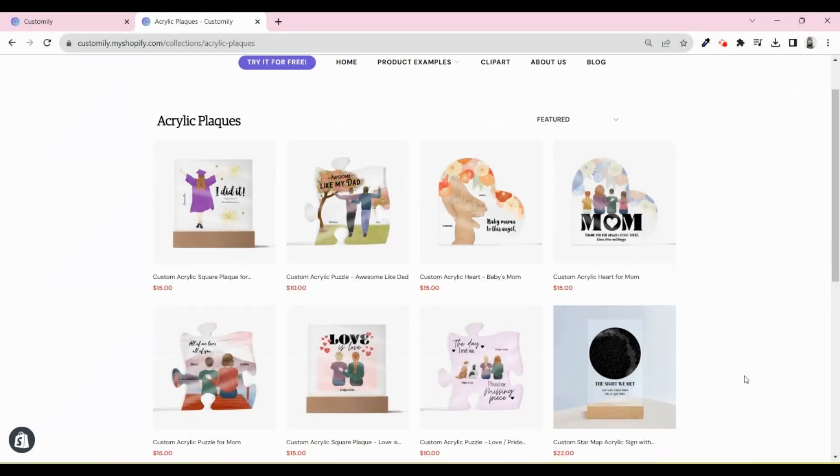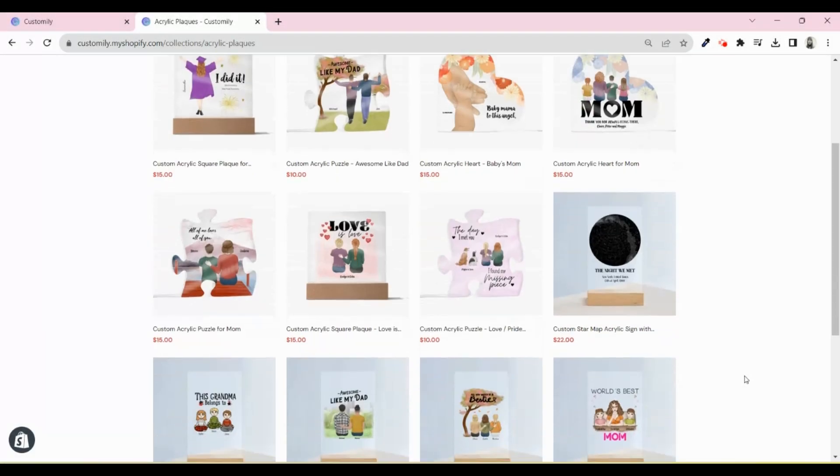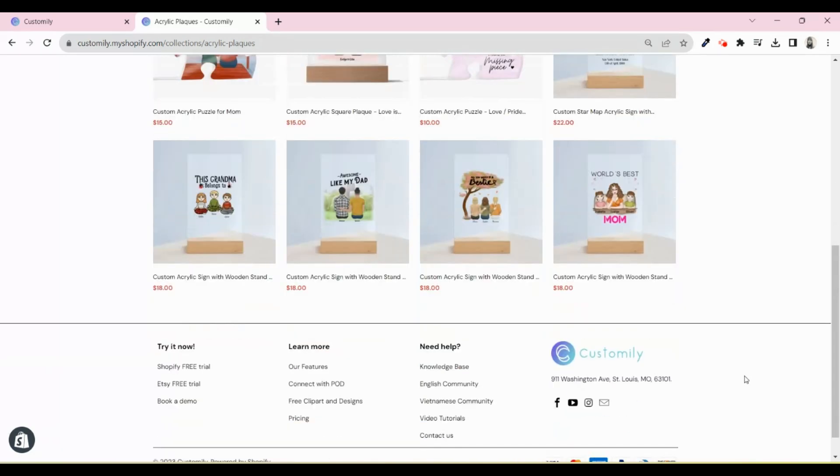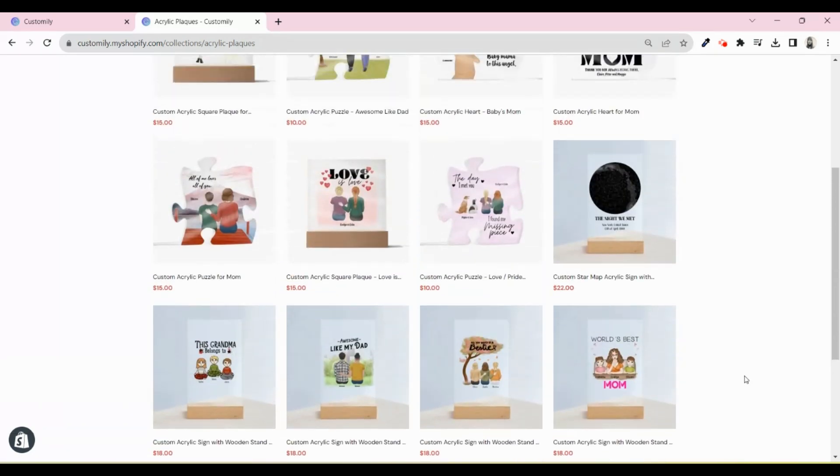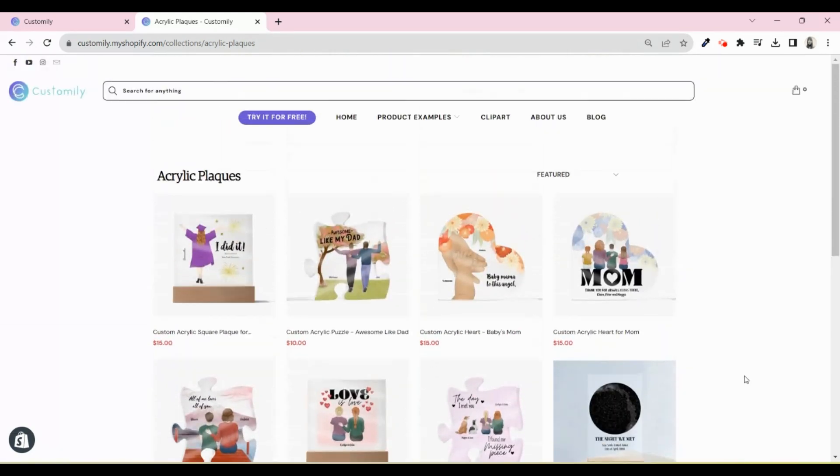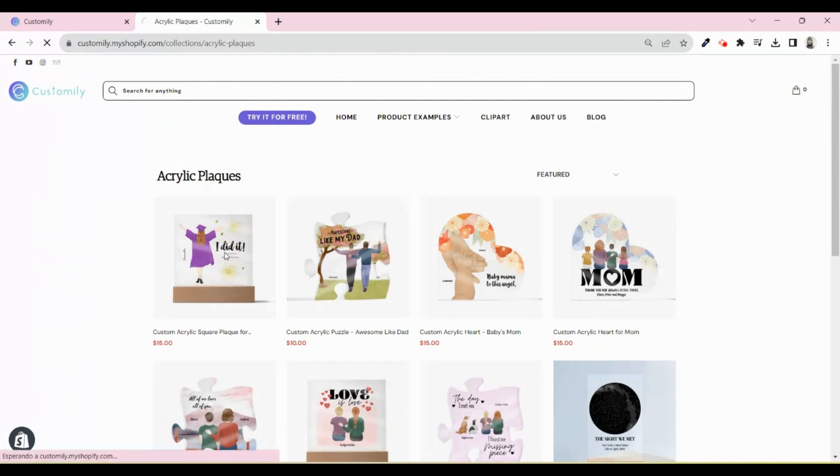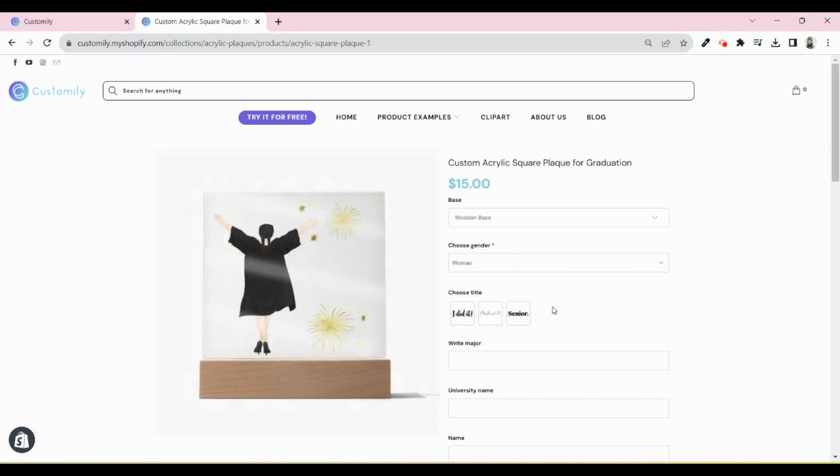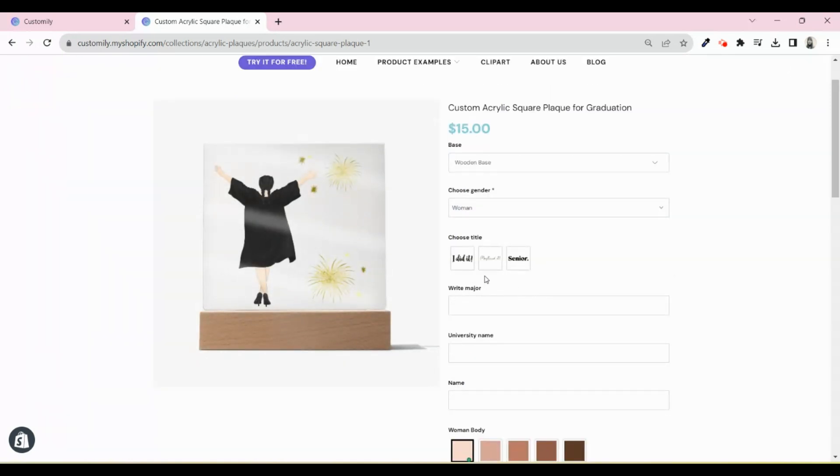Acrylic plaques are one of the most trending products this year. Yes, they are selling like hot bread. But what makes them so popular is the personalization. Personalized acrylic plaques are the gift that everybody wants because they can adapt to any special date or occasion that you want to commemorate.